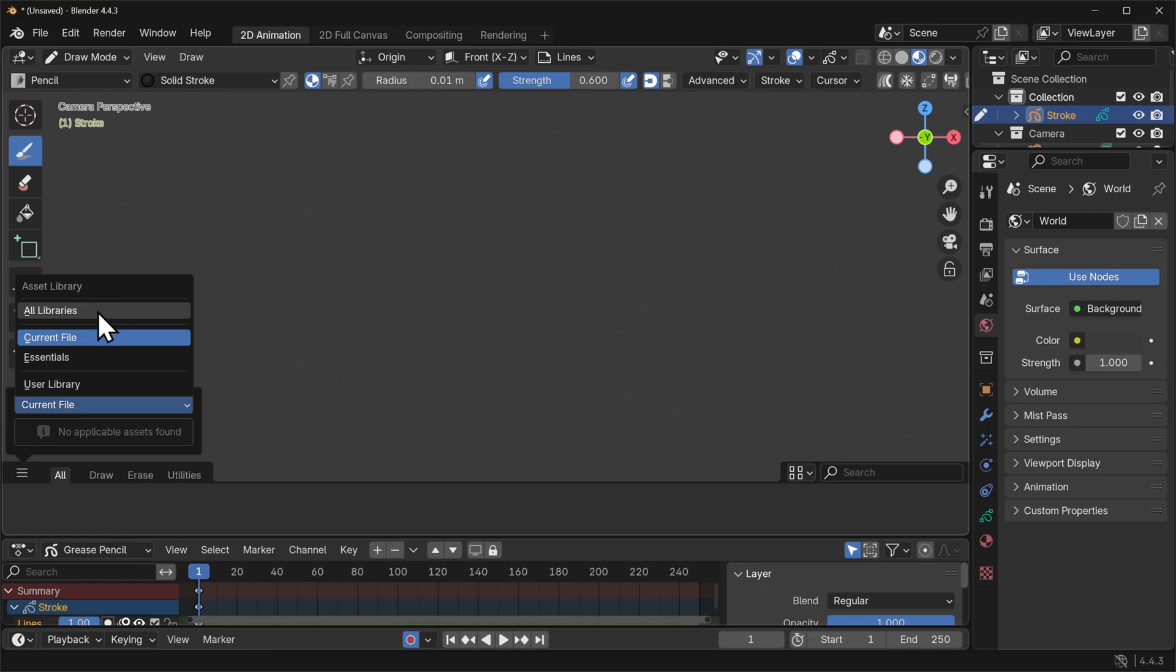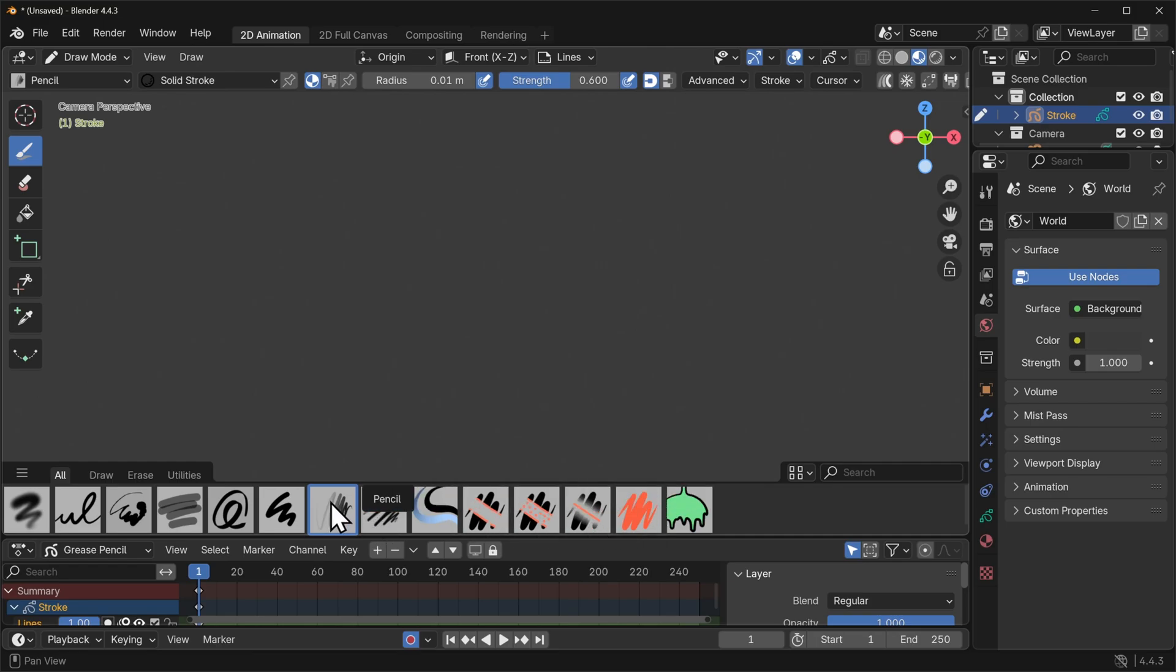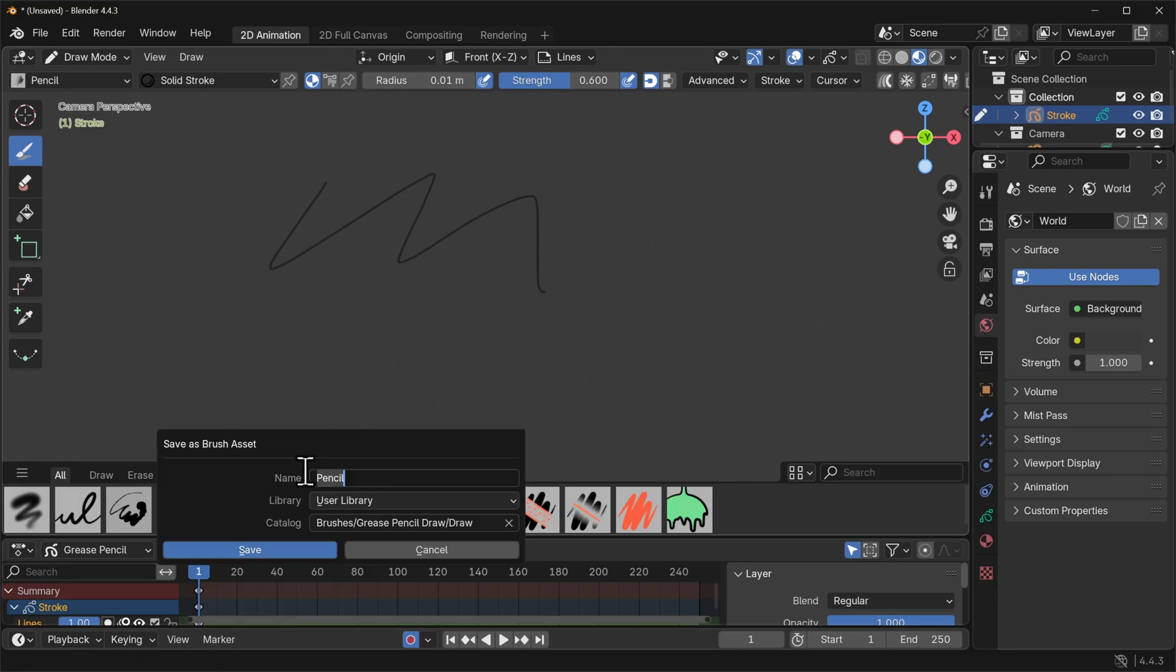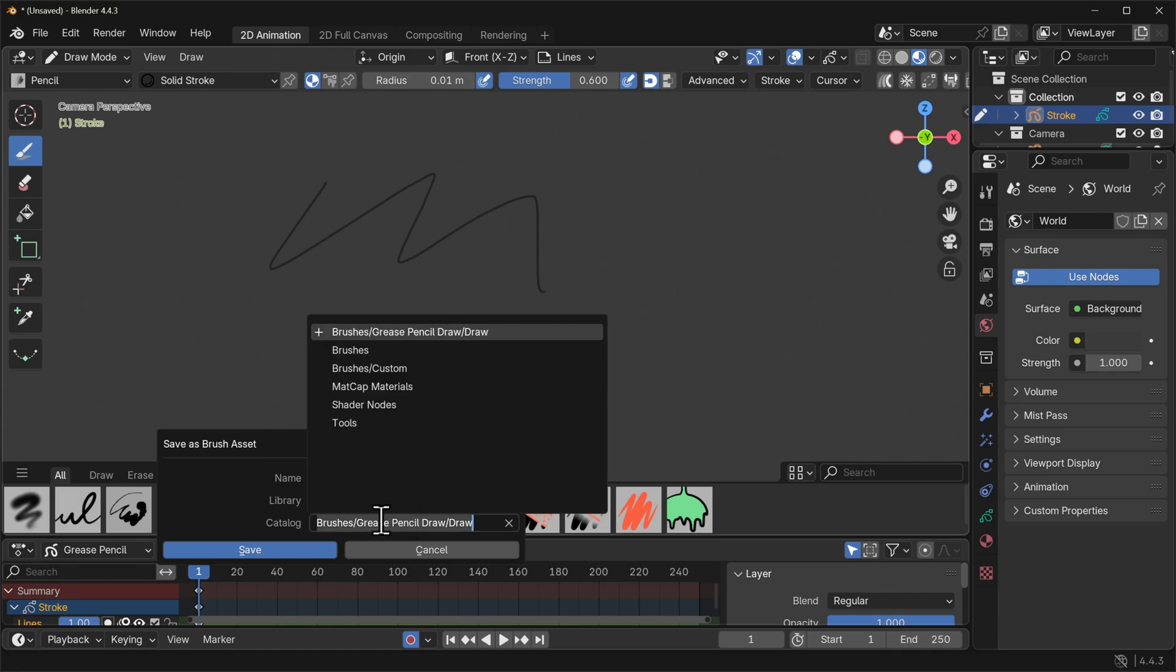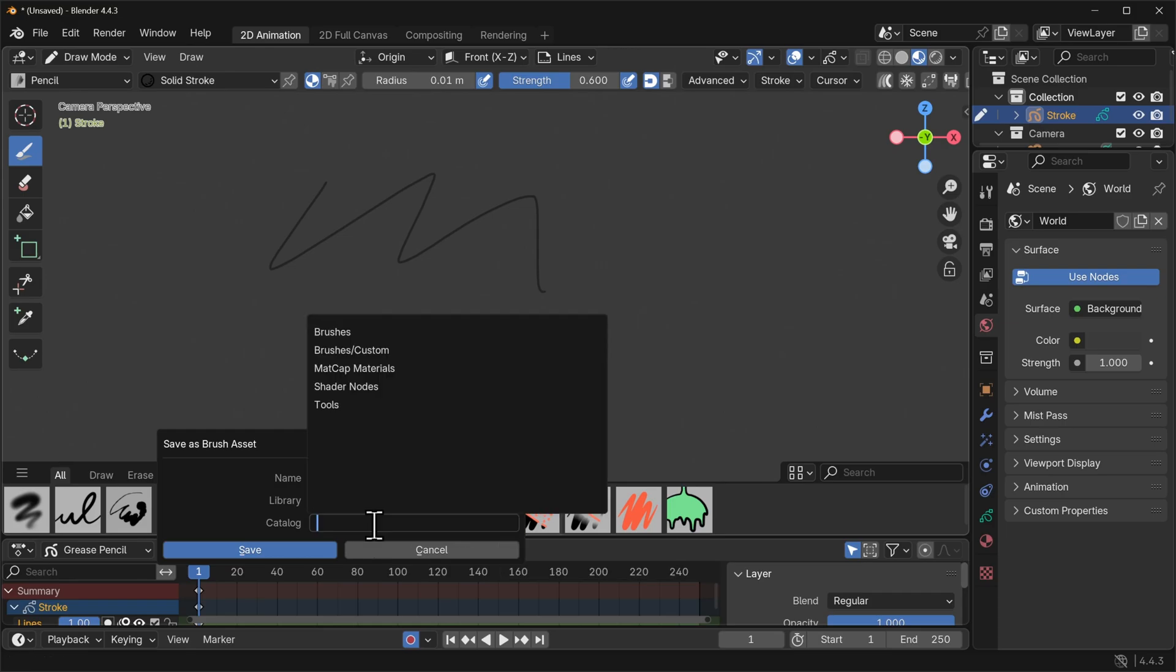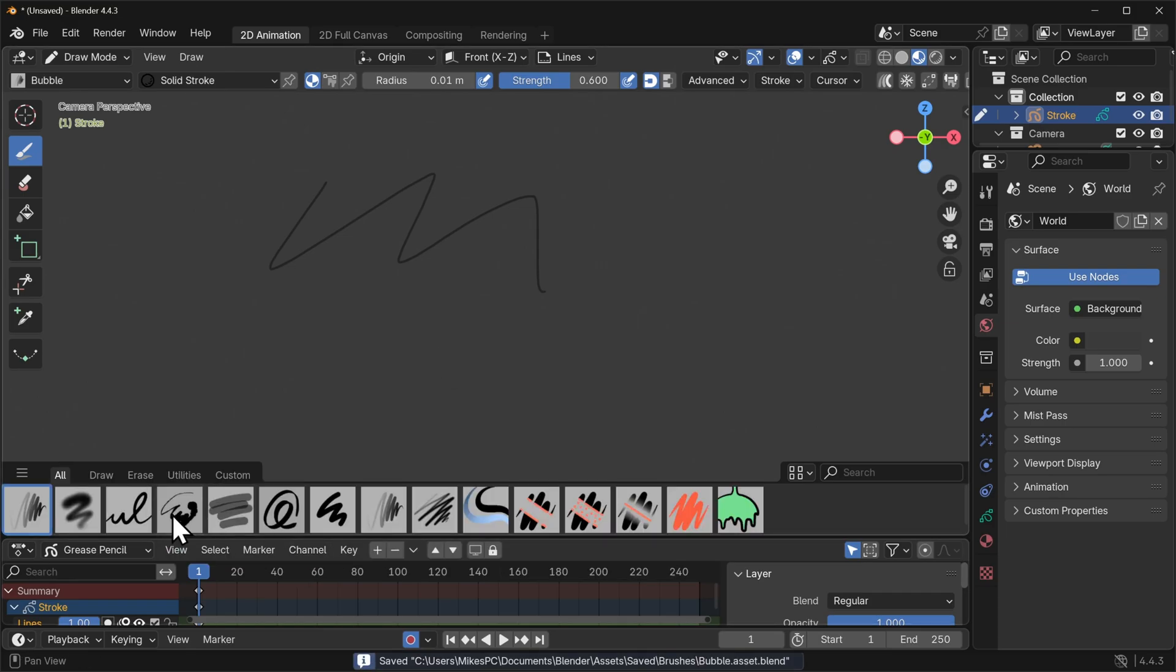So let's go back to all libraries for the moment. Now we want to pick a brush here that we don't have to then go and modify a lot of options and so the pencil brush is actually a pretty good one to approach from. So we're going to use that we're going to right click and duplicate the asset. We're going to call it bubble. That's what our asset is and under catalog down here I'm going to pop it into brushes custom. There we go. Save and now we've got a new thing at the very end our bubble.